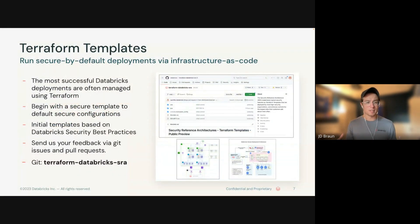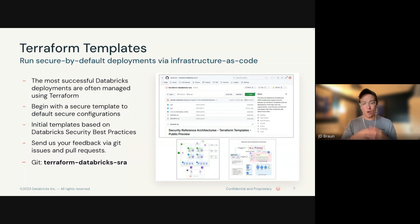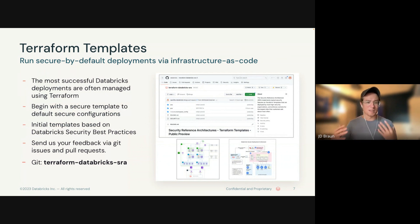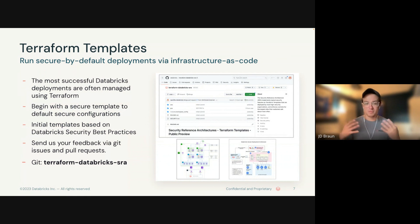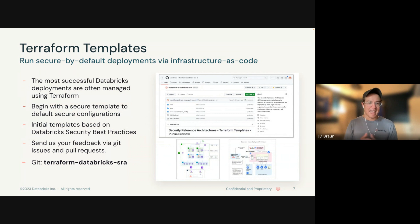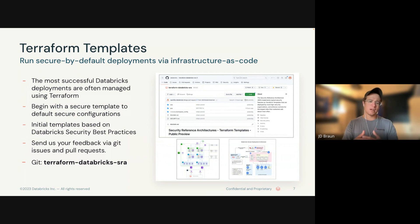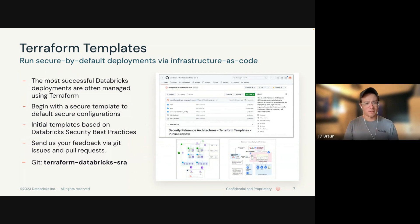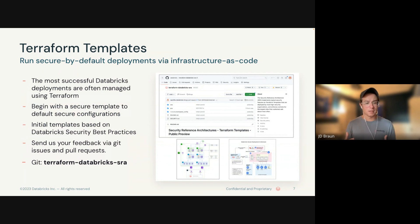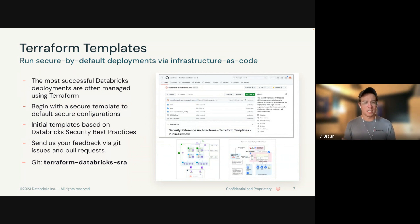A little bit more about these templates. Overall, the most successful Databricks deployments that we see are managed through Terraform. Most firms will be familiar with it as the DevOps tool of choice. With these, we really tried to approach this as beginning with secure Terraform templates for default security configurations. Of course, there's a number of ways to deploy Databricks. However, there are some common best practices that we wanted to integrate right off the spot.